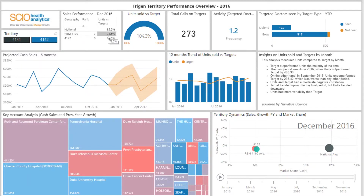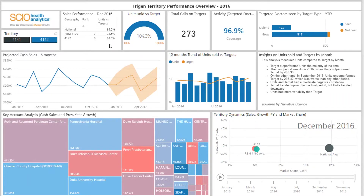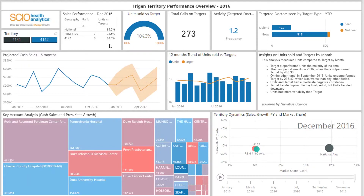This allows them to see if they need to focus their promotional activity in a particular area — for example, to call more target customers when underperforming compared to the target set or compared to region or national performance. If they are ahead of target, they can also see where the sales are coming from and what additional promotional activity could help them to remain on track for maximum earnings.